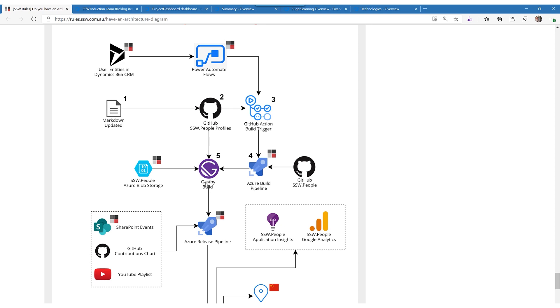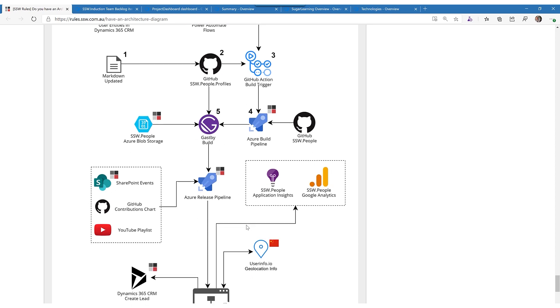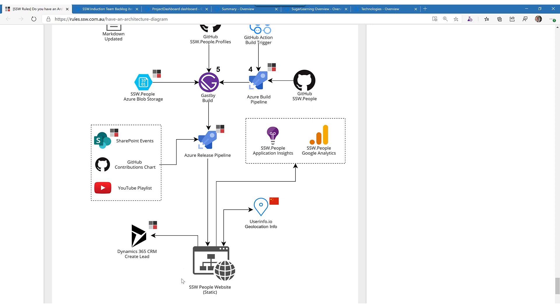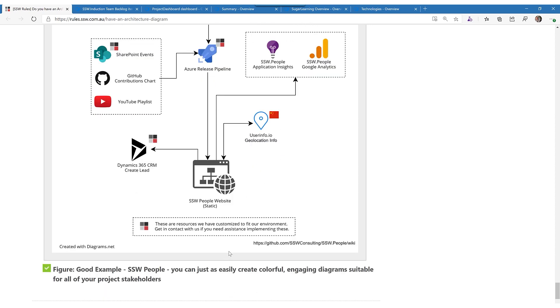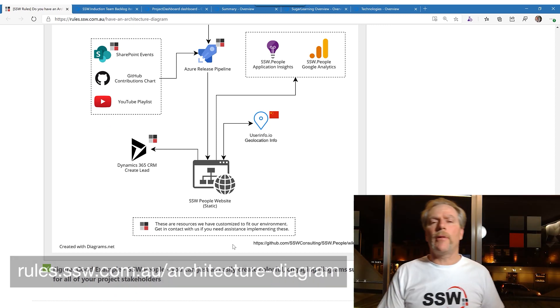It grabs data from Azure Blob Storage, it pulls in other things, and then you serve up a static site to the user at the end.